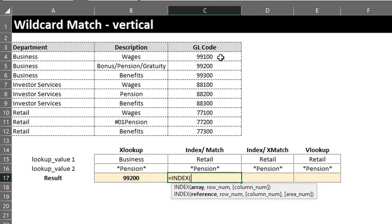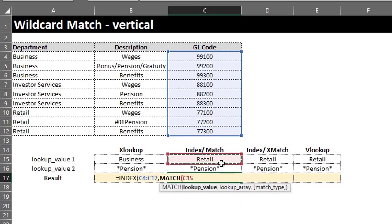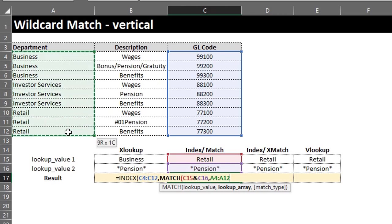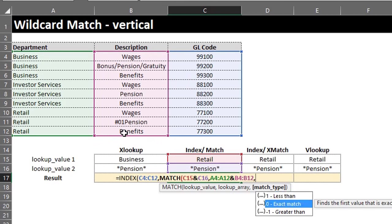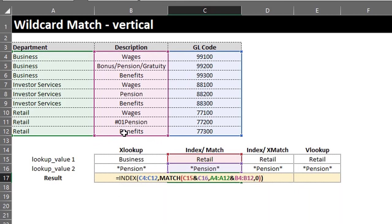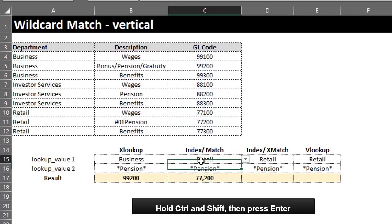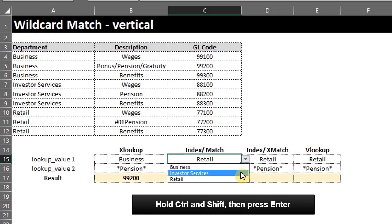INDEX and MATCH works exactly like the previous example. INDEX — the return array is GL code. MATCH will locate the row number. Lookup value is Retail and Pension. Lookup array is Department and Description. Select zero for an exact match. Close the bracket for MATCH. Close for INDEX. Just like the previous example, if you use Microsoft 365 you can hit Enter; for other versions you have to press Ctrl+Shift+Enter.